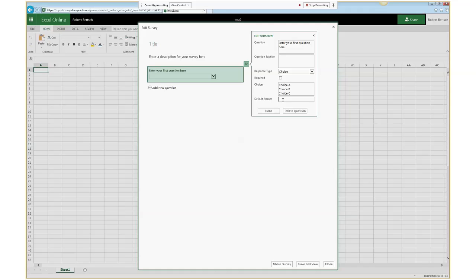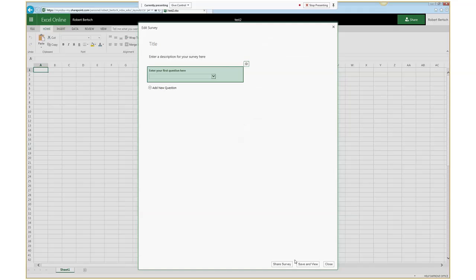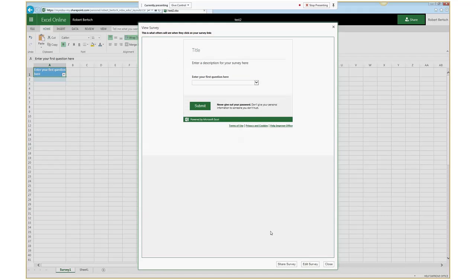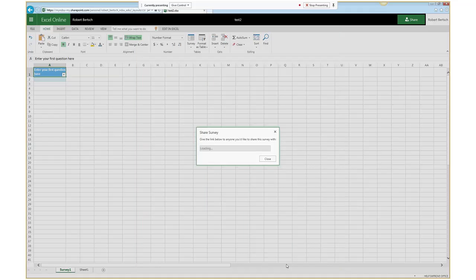When I click Save and View, I get the opportunity to see what this is going to look like to the end user — your title, description, questions, and then the submit button. When I go to share the survey, it gives me a simple URL. I can post it on a website, send it in an email or to a listserv, put it out in a social media post — there are no restrictions on who can access it. You just go to the survey, complete it, click submit, and you're done.